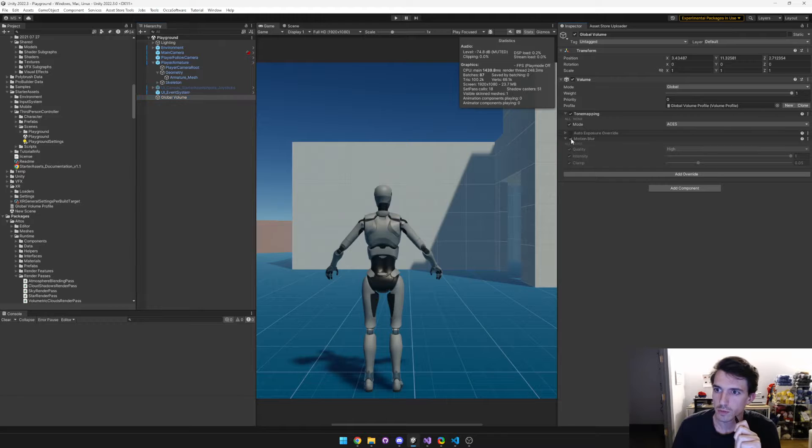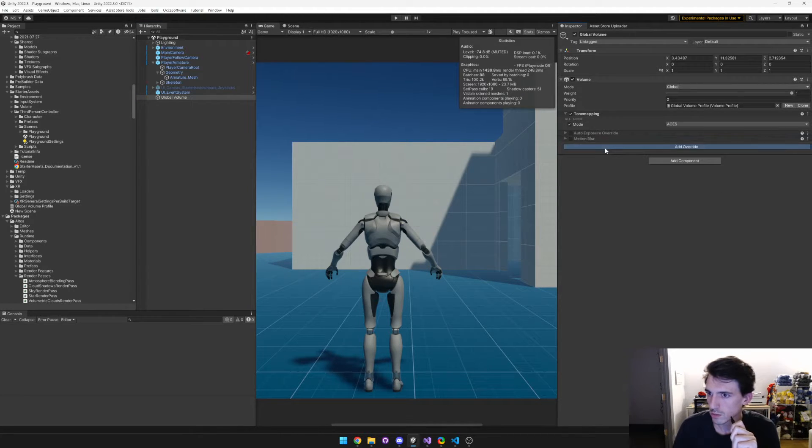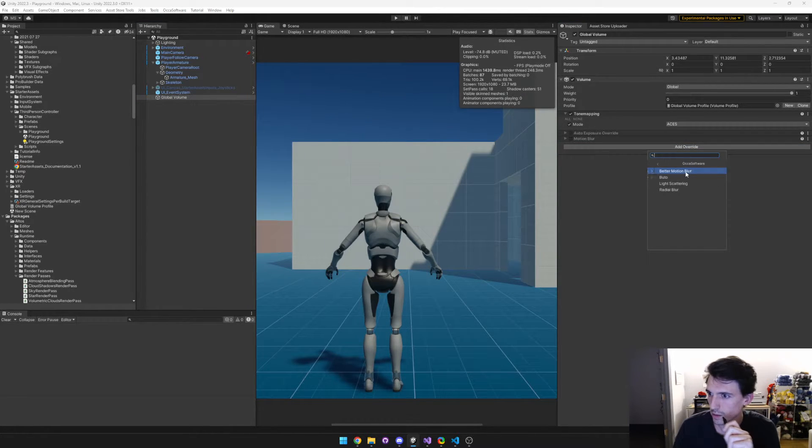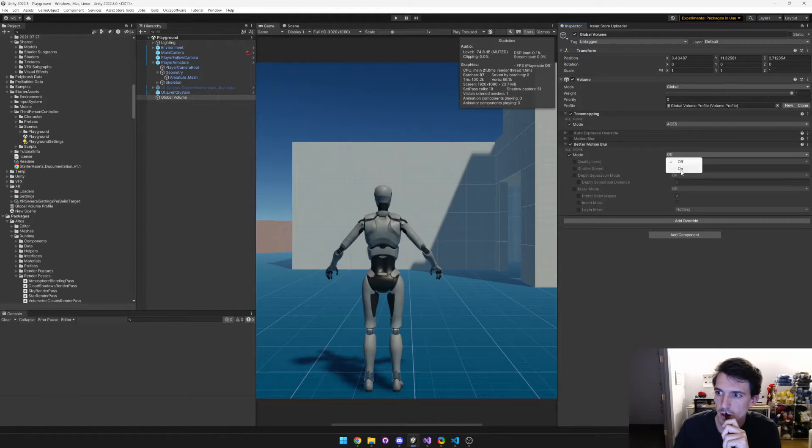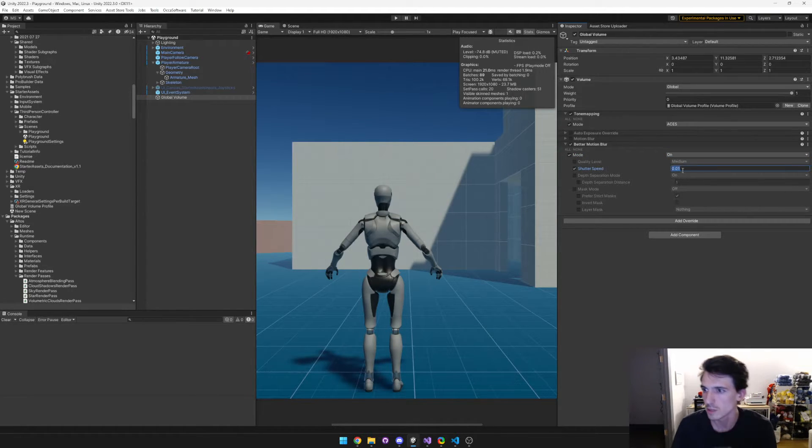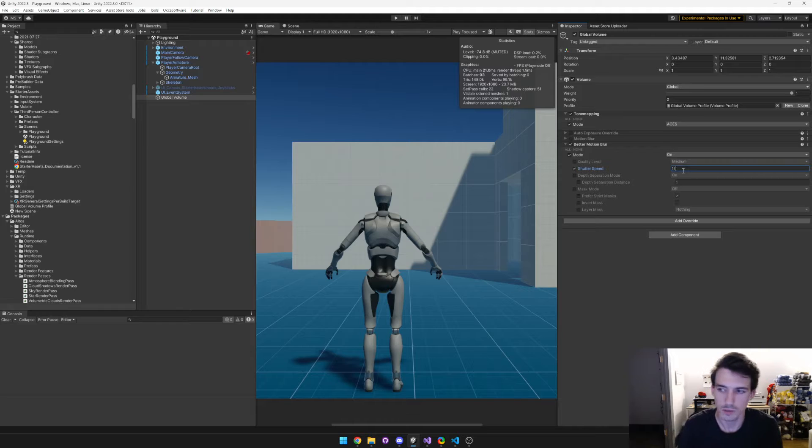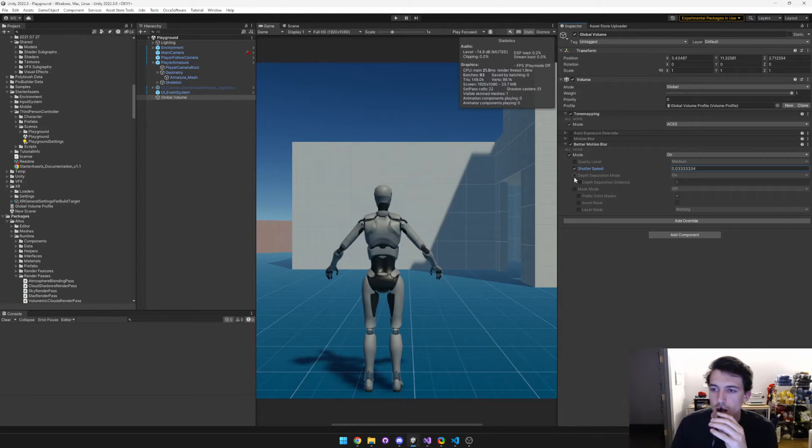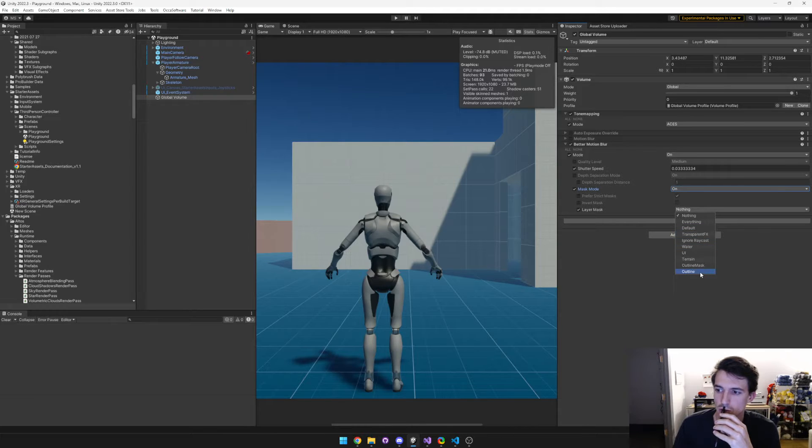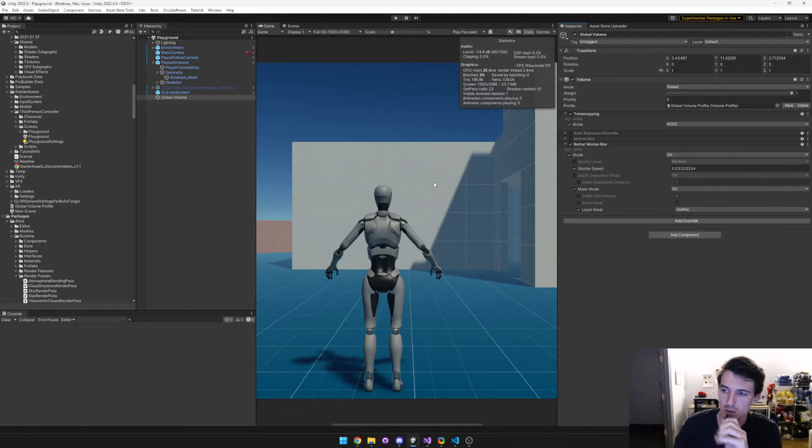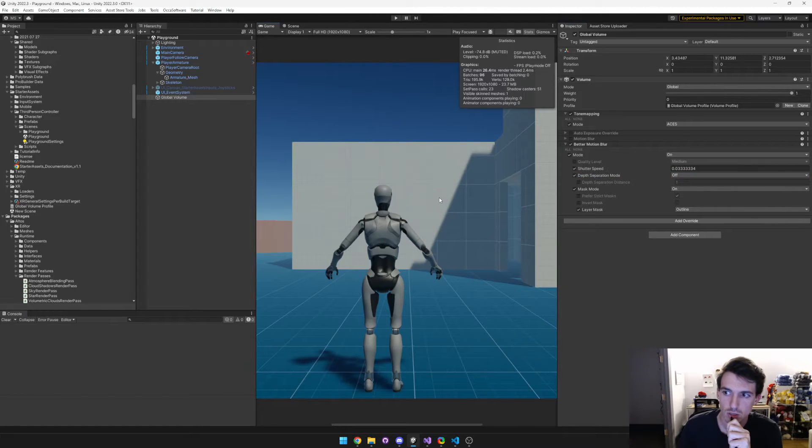And then in the global volume, we set up the motion blur, set up the Better Motion Blur. And so you enable it, you set your shutter speed, like something like this. And then you enable your mask mode, and you set your layer mask to outline, like what we had. And we have prefer strict mask mode, and I'll turn off depth separation just to show cases.